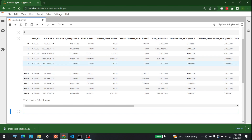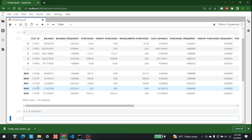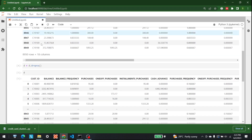This is the data — it has customer ID, balance, balance frequency, purchases, one-off purchases, and all of these things. The next thing is we want to drop any not-applicable values in the data. We write d = d.dropna(). This will make sure that NA rows are deleted. It was 8950 rows and now it is 8936, so 14 rows have been deleted from the dataset.